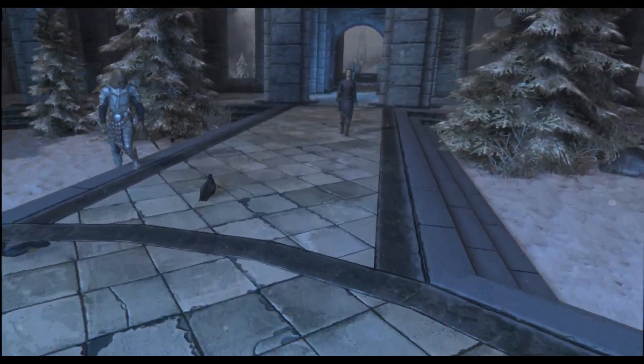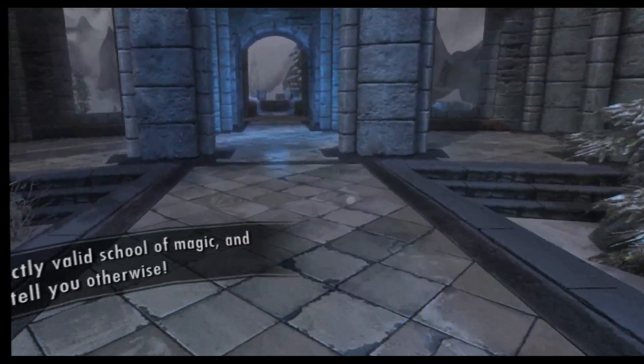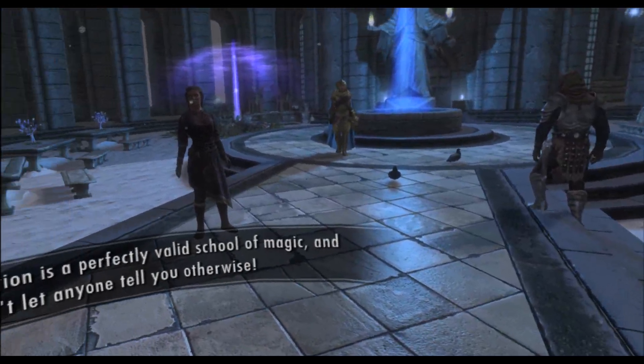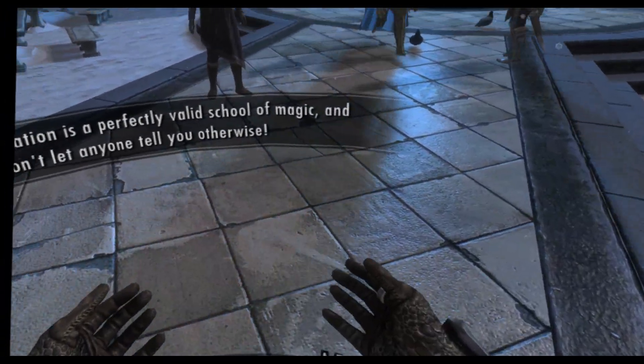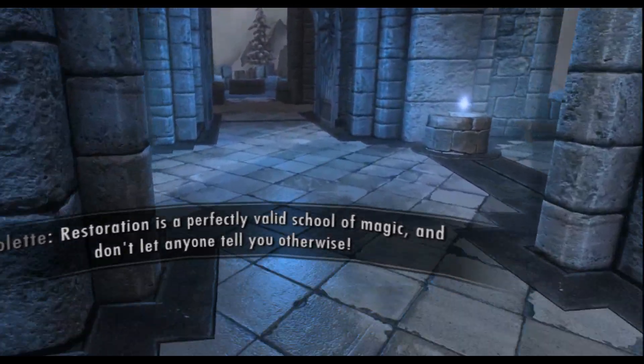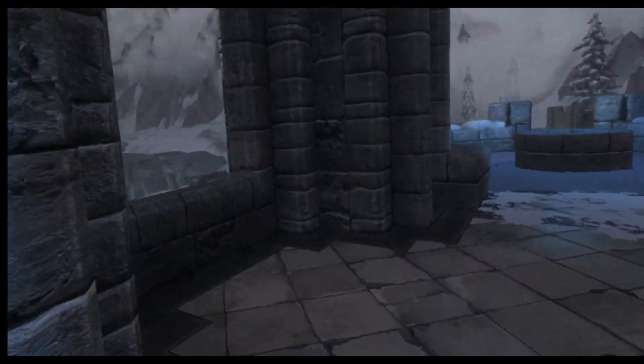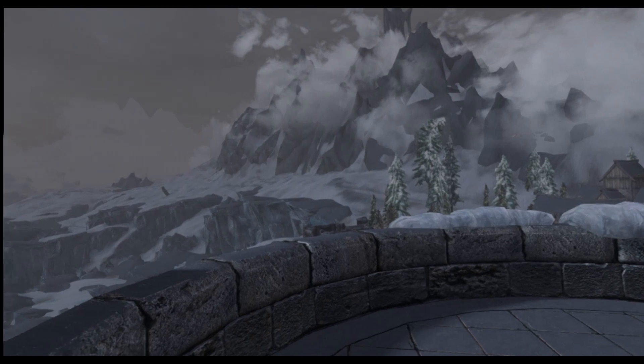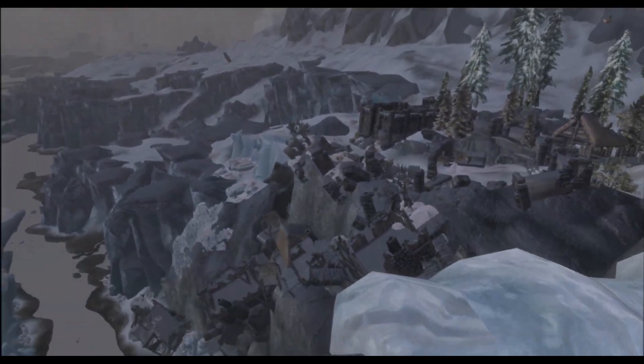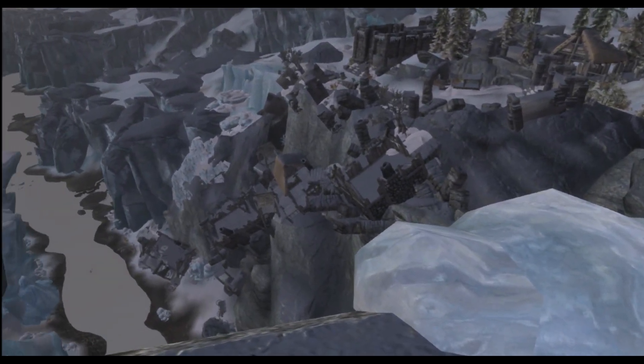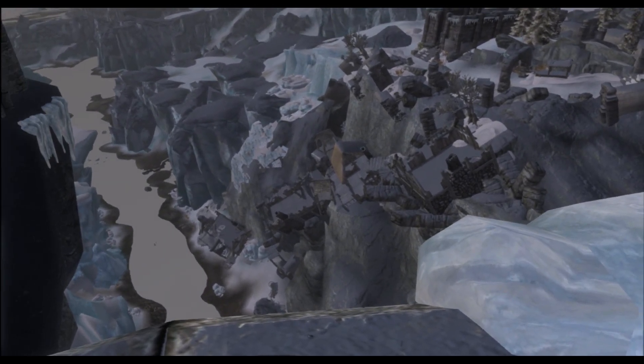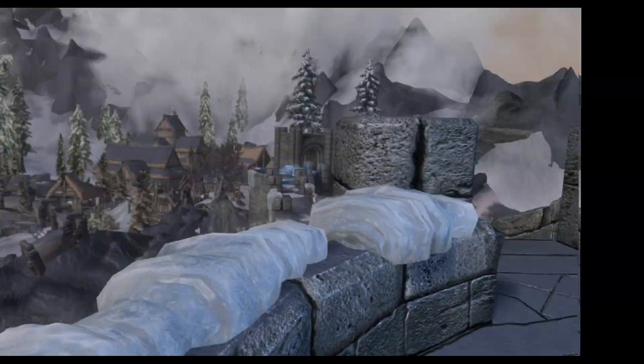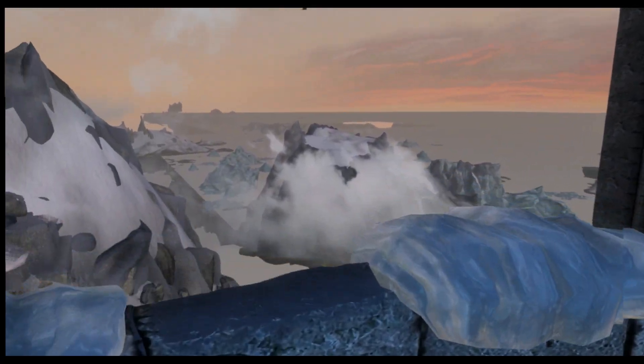I have quite a lot of mods activated. There's a perfectly valid school of magic. And don't let anyone tell you otherwise. Here we are outdoors. Well, I think it runs pretty well.